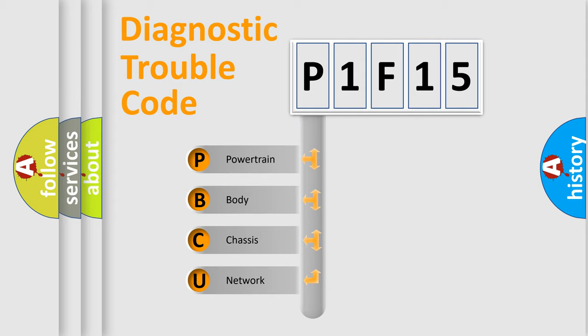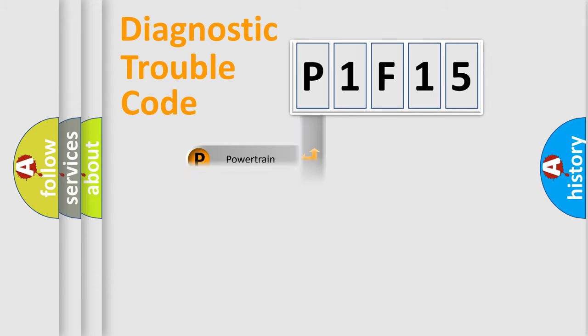We divide the electric system of automobile into four basic units: Powertrain, Body, Chassis, and Network.